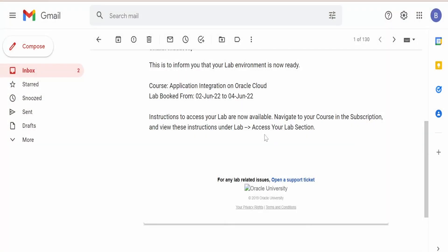After waiting about 15 minutes, we received an email from Oracle informing us that our lab environment is now ready. The lab is booked from 2nd June 2022 to 4th June 2022. If we are unable to complete the course within this two-day period, there is an option to extend the lab — it will be extended by two additional days. Now let's head to the course and check how we can access the details.